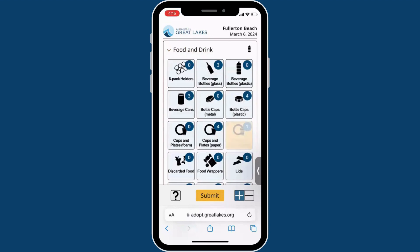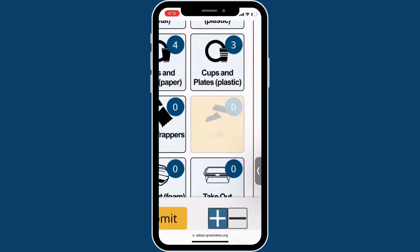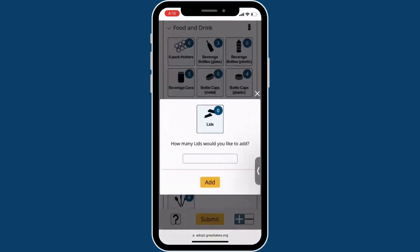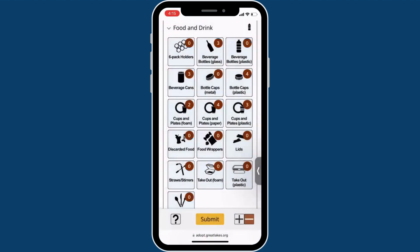If you need to subtract tallies, you can switch to decrement mode on the bottom right of the screen and switch back and forth as needed. Decrement mode will be displayed in orange and addition mode will be in blue.